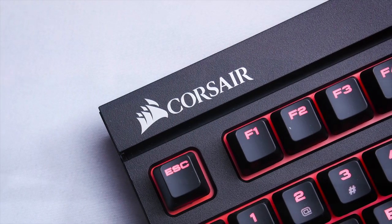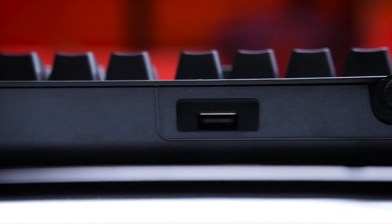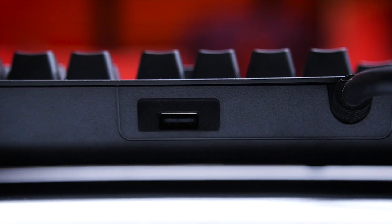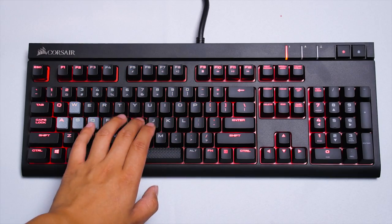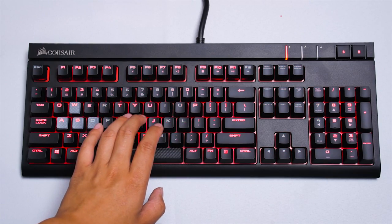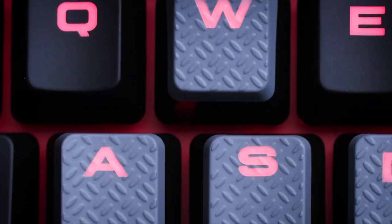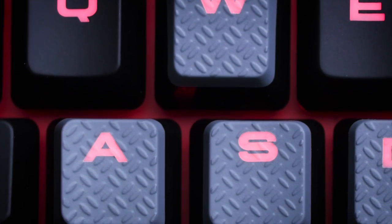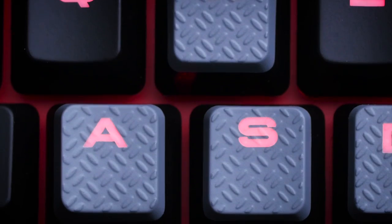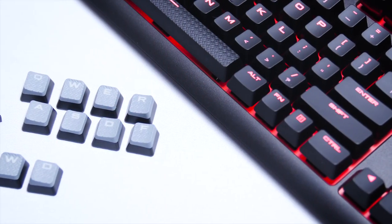Corsair delivers real mech or nothing with their new Strafe mechanical keyboard featuring genuine German-made Cherry MX key switches. Click on this spot right here to learn more.